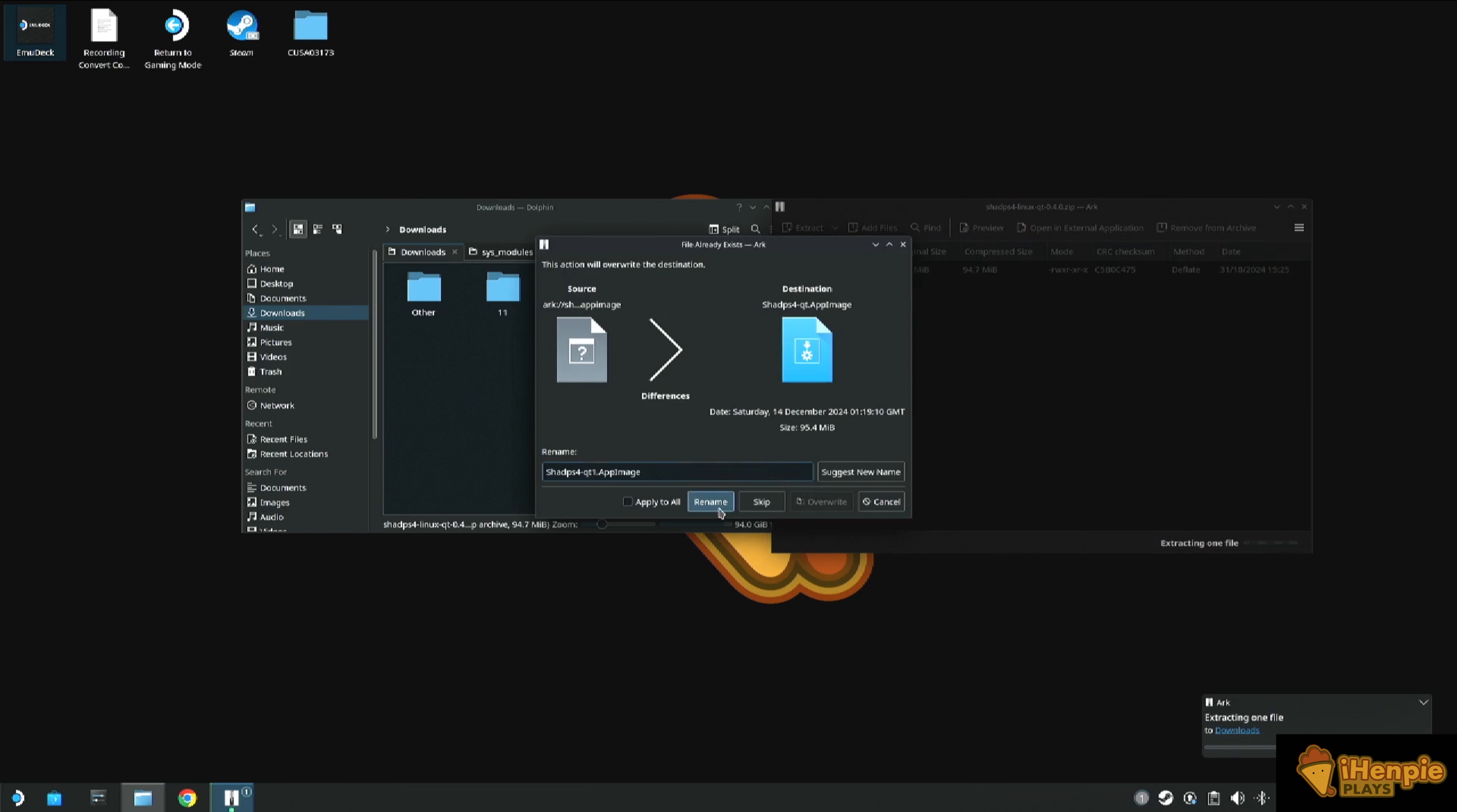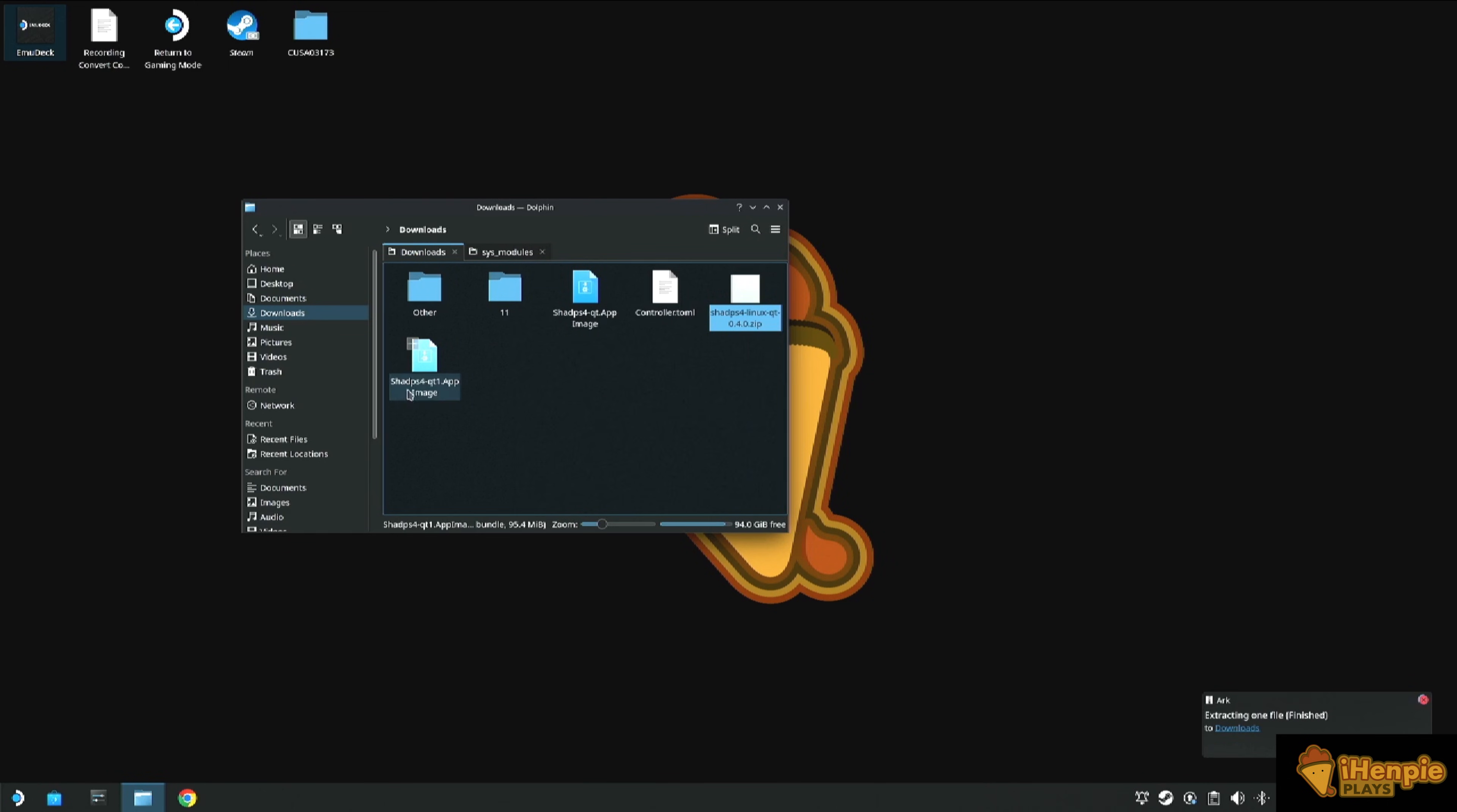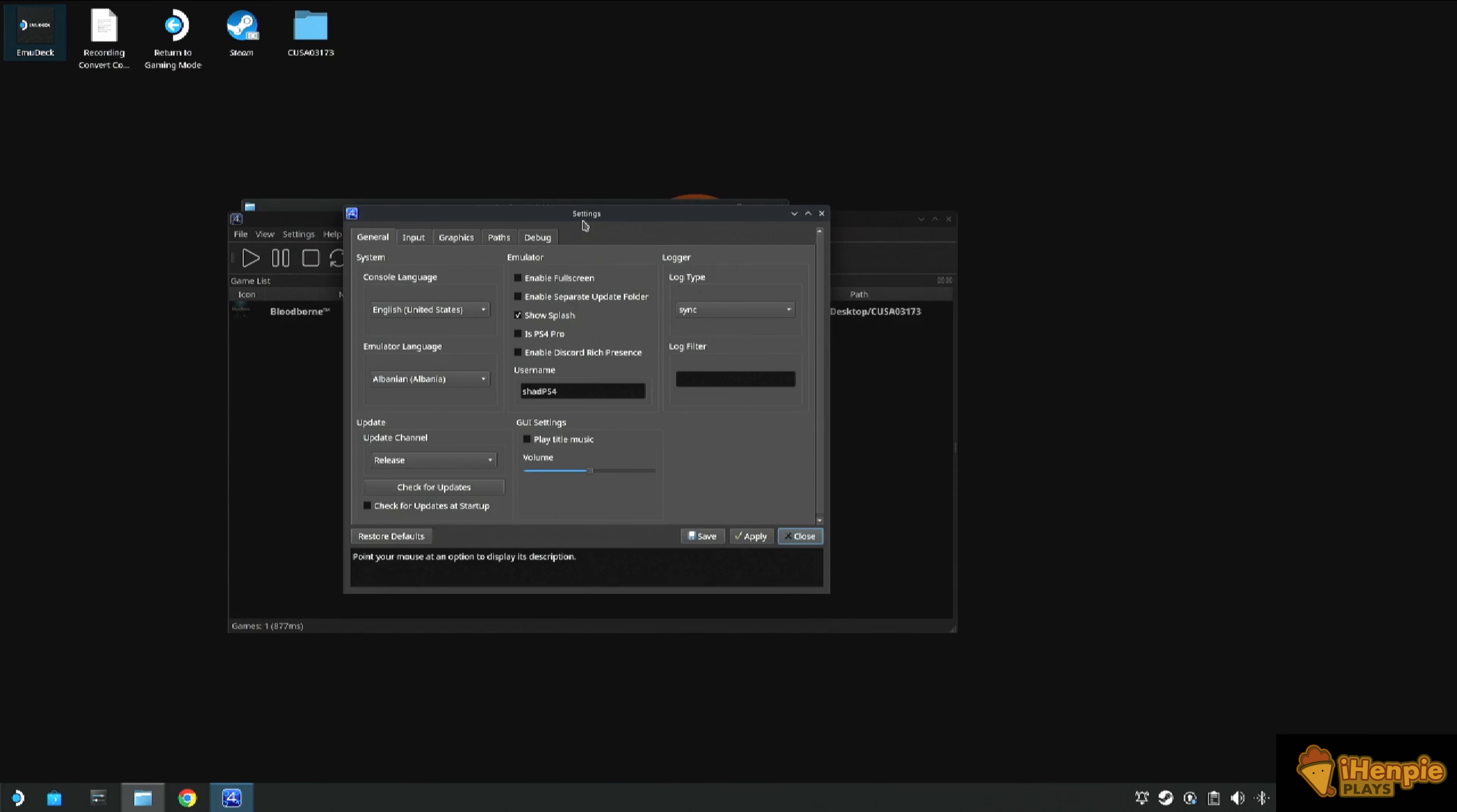When I first tried this, I selected my SD card. I'm not sure why, but I ran into a few problems with the game not loading and it just kept crashing out of the program. The way I got this to work was to select my desktop, so let's go ahead and do that.